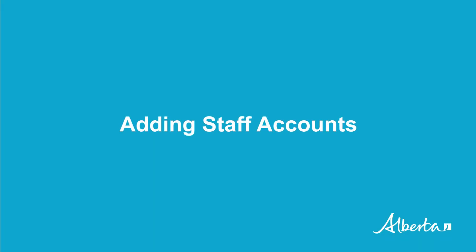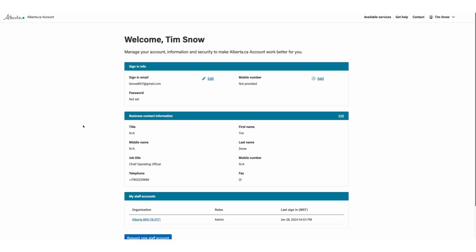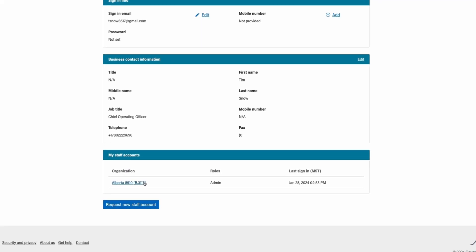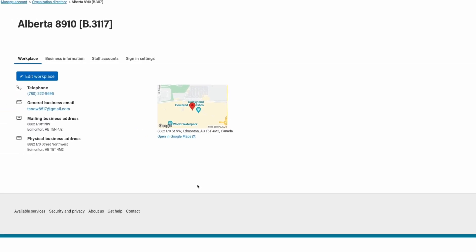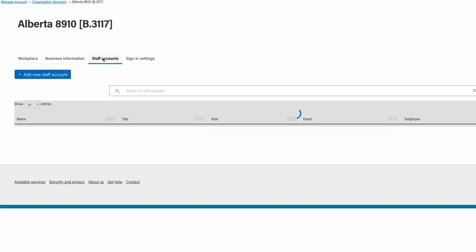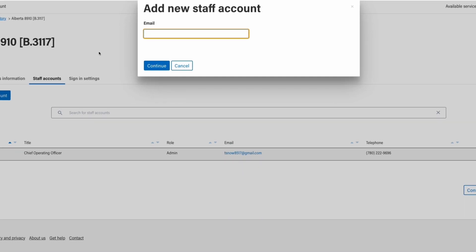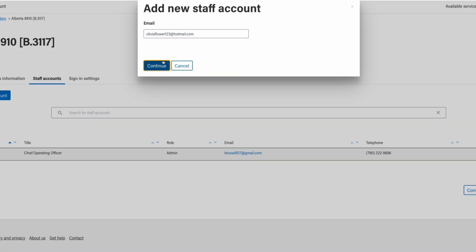Adding staff accounts. From your Manage My Account page, scroll down to My Staff Accounts. Then select the organization that you would like to add staff to by clicking on the organization name. This will take you to your organization's directory page. Click on the Staff Accounts tab and click on Add New Staff Account. Begin by entering your staff member's email address and click Continue.